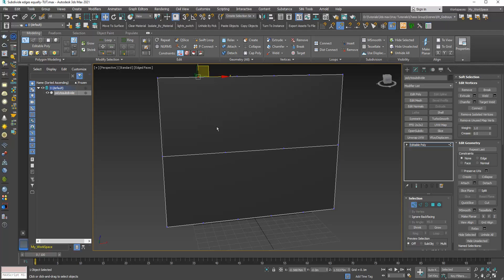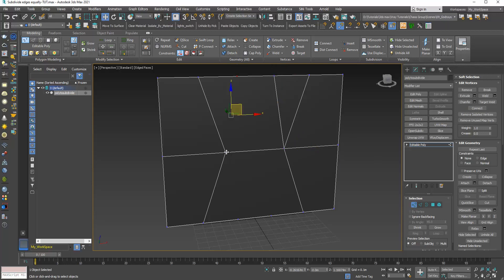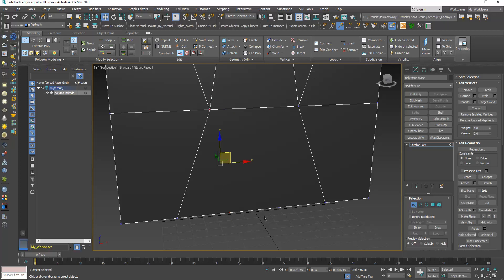From now on I can click vertices and using Ctrl select multiple vertices, then click Connect. Remember: the Connect tool only works with vertices that share the same polygon — you cannot jump over edges. So the connection happens from one vertex to the next within the same polygon.